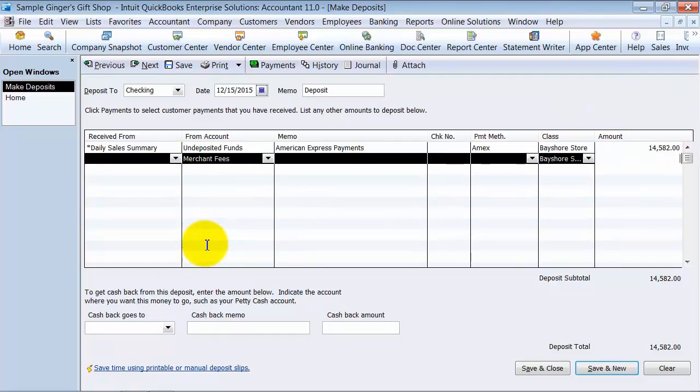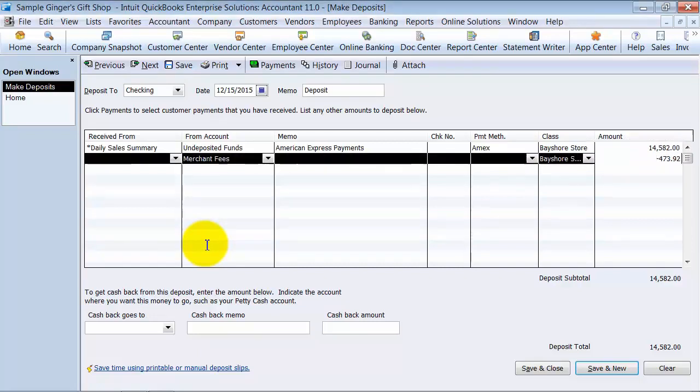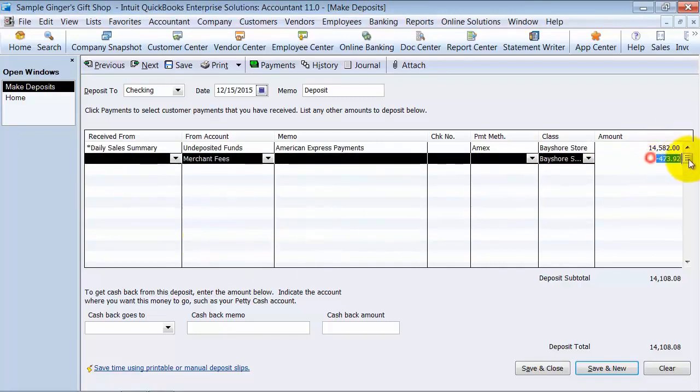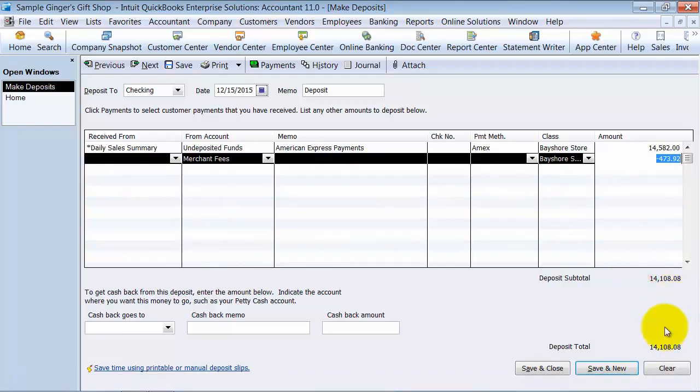And whatever your rate is, I usually go negative 14,582 times 0.0325. That's your rate. So now it'll take out the 3.25% that you pay for Amex, and it gives you a deposit subtotal on the bottom. So you can say save and close, save and new on this one. It's going to pop up again. So that deposit hit the bank.